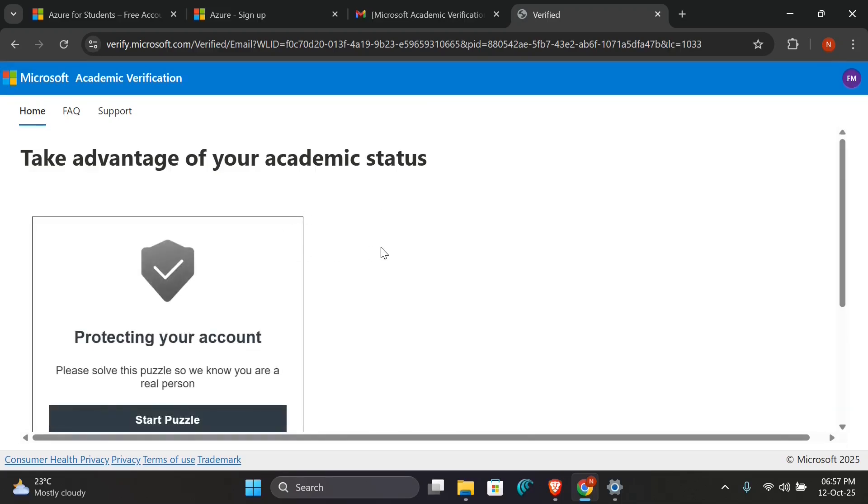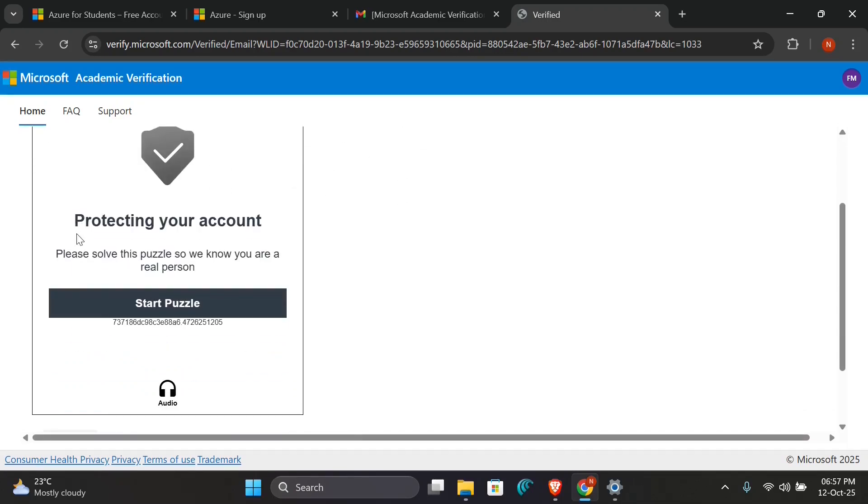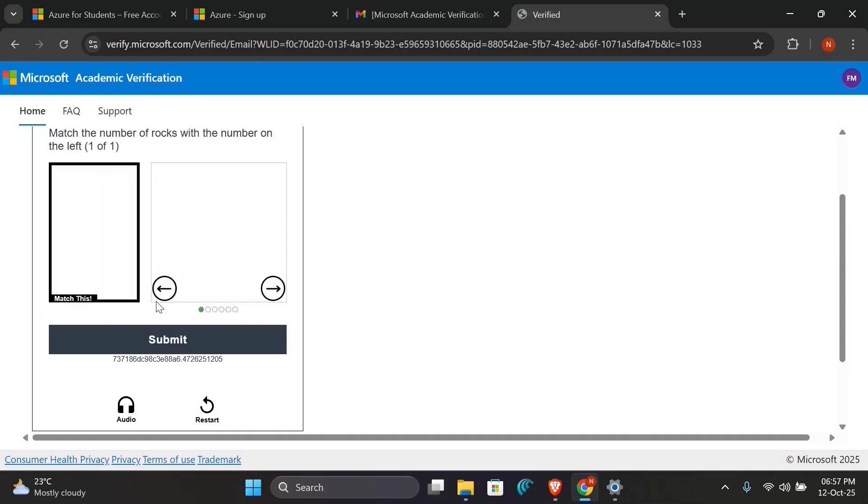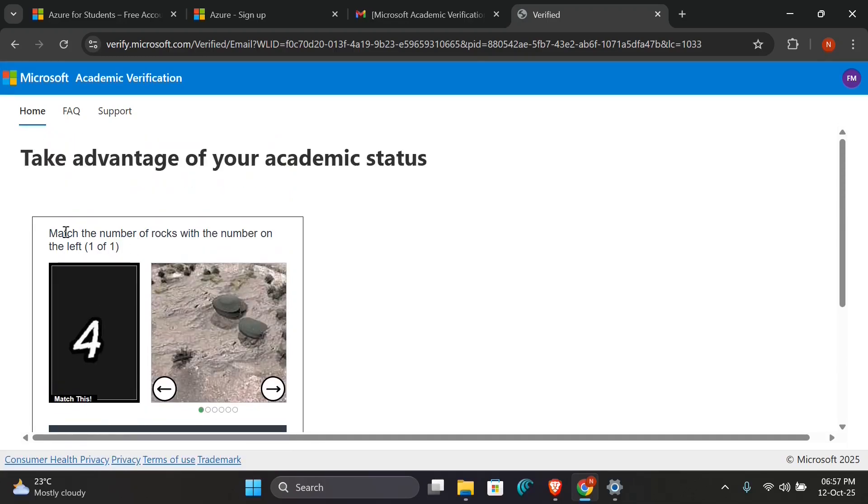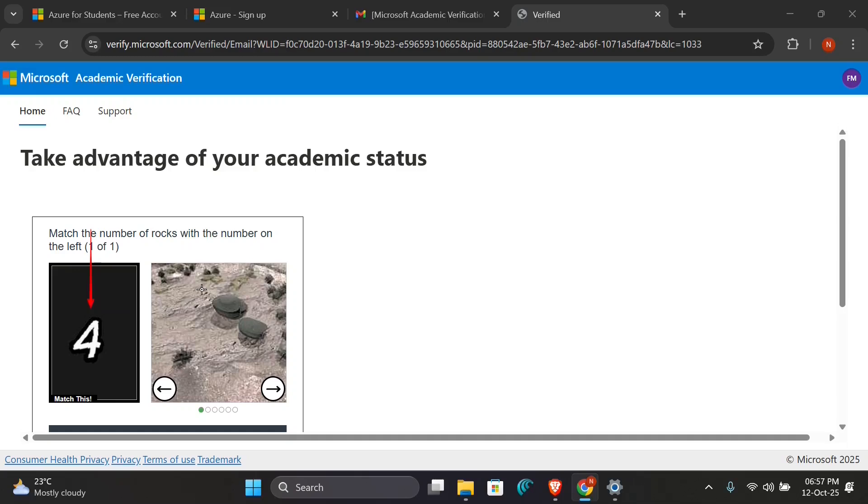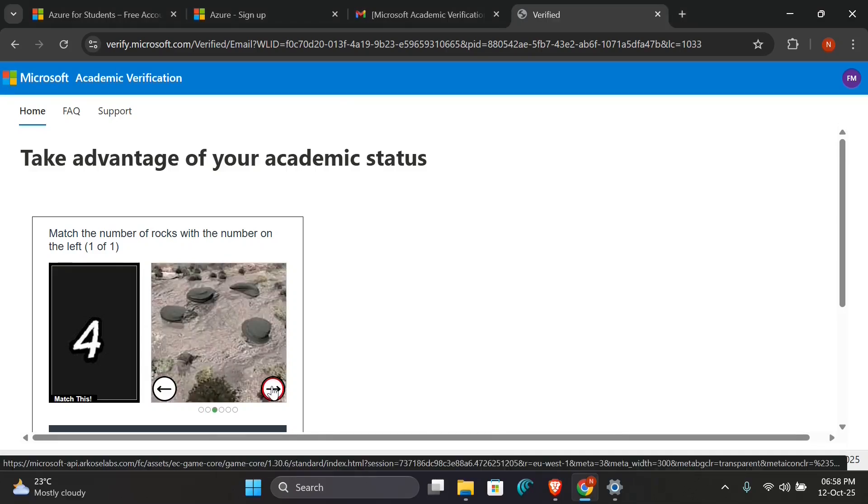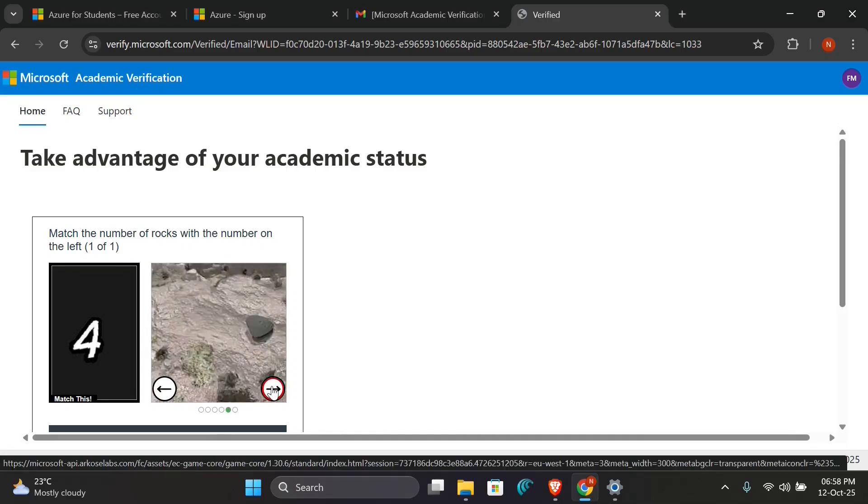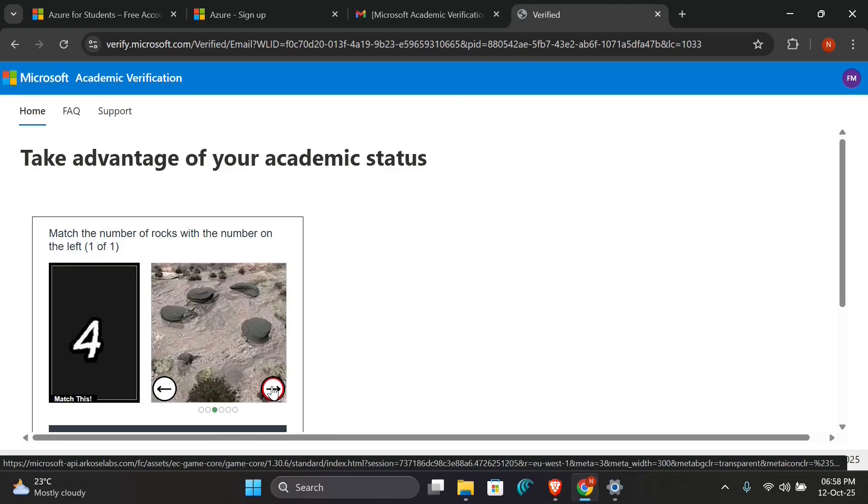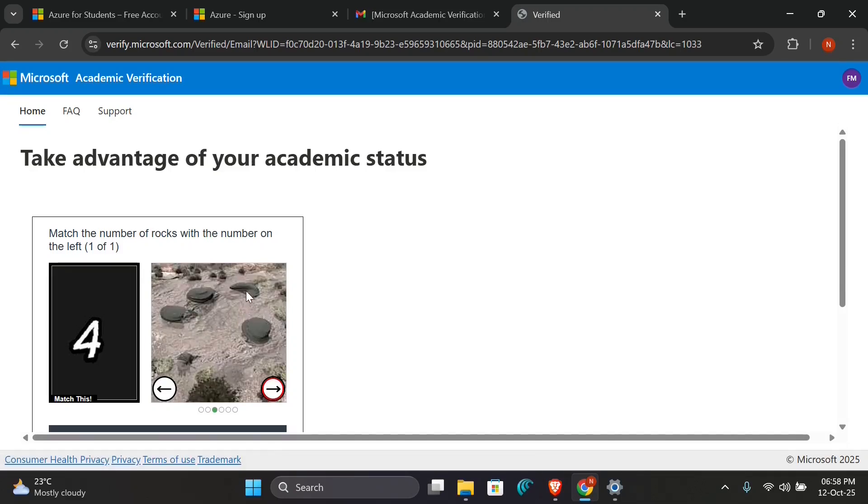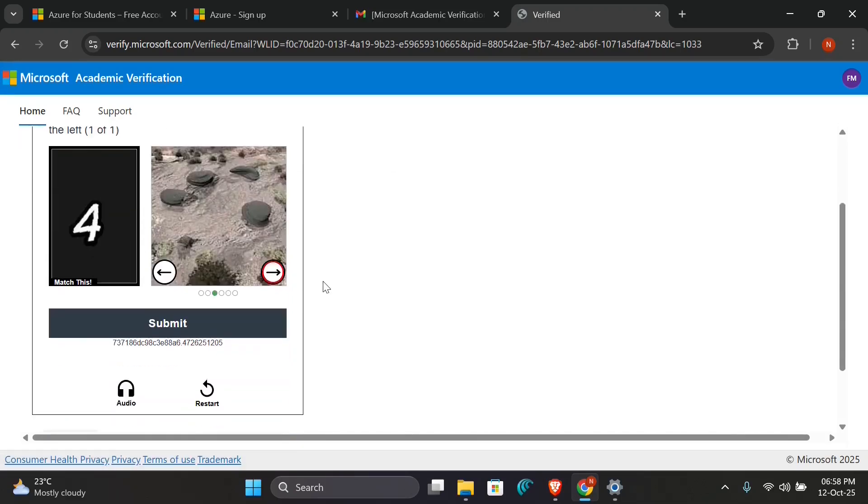As you're seeing here, it is saying take advantage of your academic status. I'll go now and start here—start the puzzle. Protect your account by solving the puzzle so that they verify you're a real person. I'll click on Start. Then it is saying match the number of rocks with the number on the left. So for your case it can be different, but make sure you follow the instructions. So they want us to match this number to the images given here. So you use these direction buttons to navigate through. As you're seeing here, I'll click on this. So these are the four rocks required. Click on Submit.